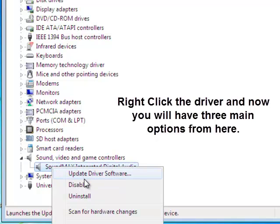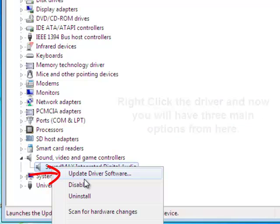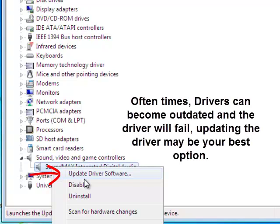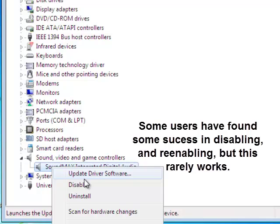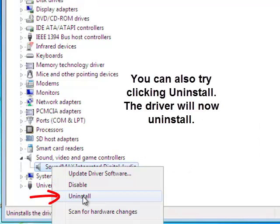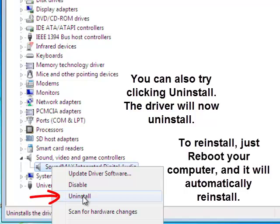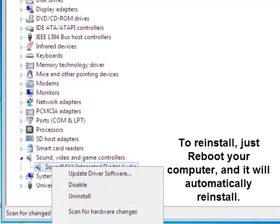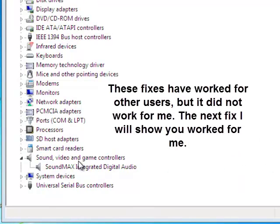So we have pretty much three options from here. We can update the driver software — sometimes the Windows Audio Service can be stopped because your driver crashed and you just need to update it. You can also try disabling it and then re-enabling it. Or you can try uninstalling it, turning off your computer, starting it back up, and upon rebooting it'll automatically reinstall. Those might work for you — that's the first fix. I'll show you the other fix that actually worked for me.